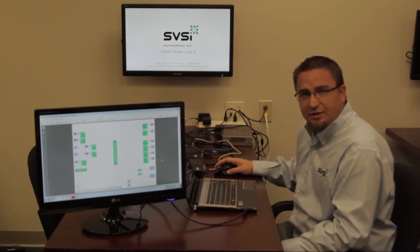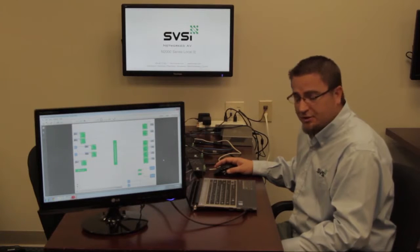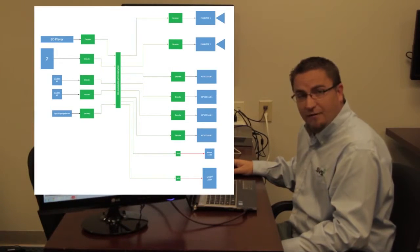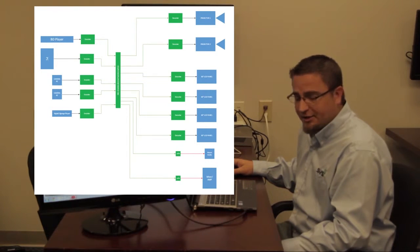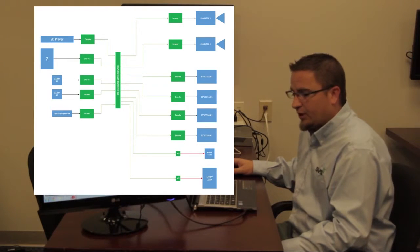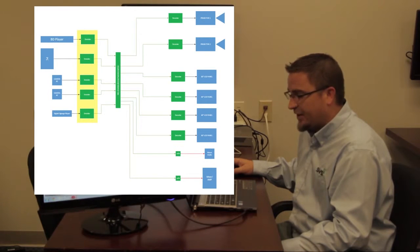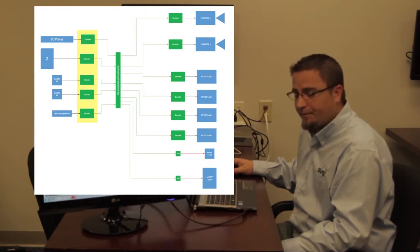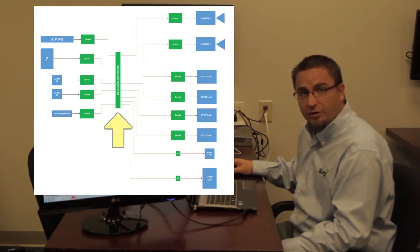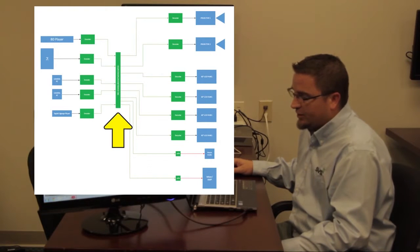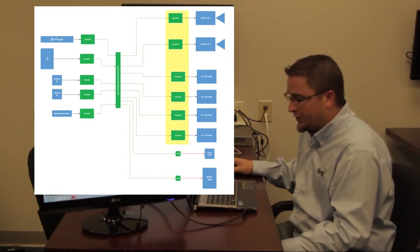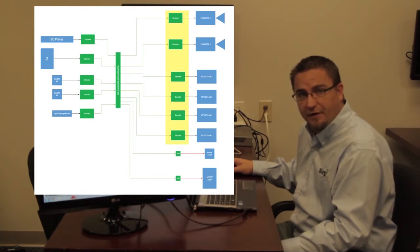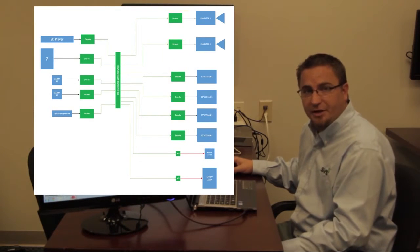So here's how SVSI would solve this particular scenario. By using any of our M series encoders, we place one encoder on each device that wants to be viewable on any display. So here we're going to utilize five encoders. Video and audio are ran to each encoder, and then they're connected to a local network switch. From that network switch, we then take our Ethernet cables and run them to the decoders, in which case we have six decoders that are feeding the two projectors and the four lobby displays.